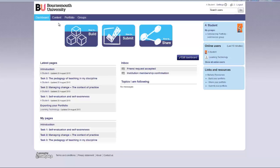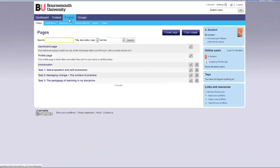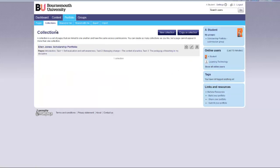From the dashboard page, click on portfolio. Select the page or collection you wish to submit.